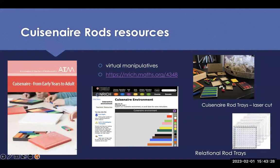Here are some Cuisenaire rod resources. The one on the left is a book published in the last couple of years with ideas for kindergarten through grade 12 — and even earlier or beyond — different investigations to do with Cuisenaire rods. It's from the Association of Teachers of Mathematics in the UK. You can buy a hard copy that ships within a couple of weeks, or there's also an electronic EPUB version you can purchase through their website.